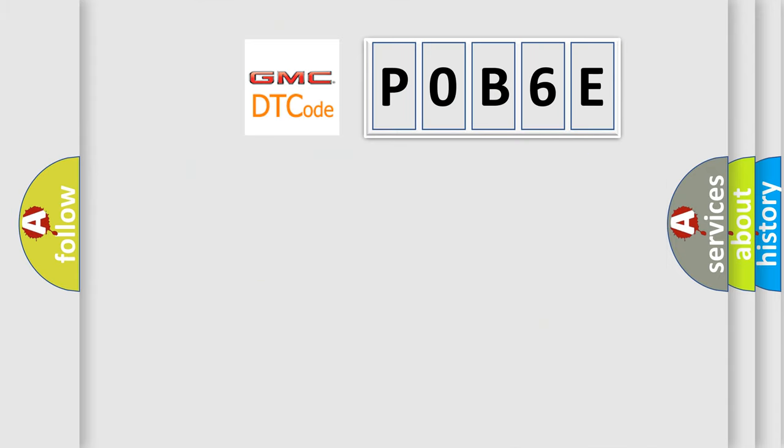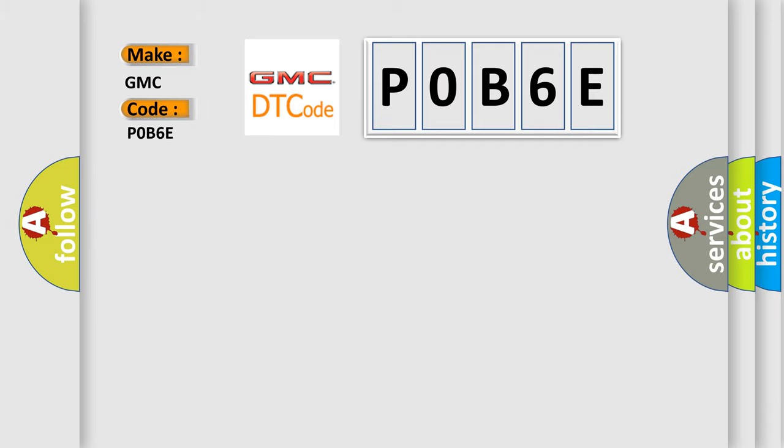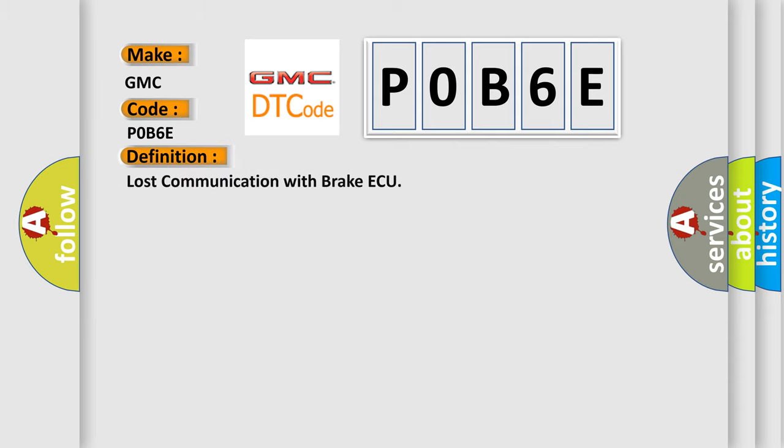So, what does the diagnostic trouble code POB6E interpret specifically for GMC car manufacturers? The basic definition is lost communication with brake AQ.